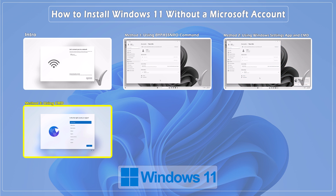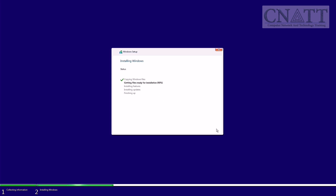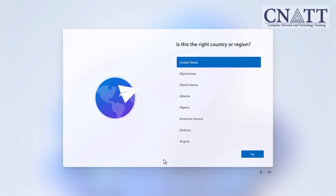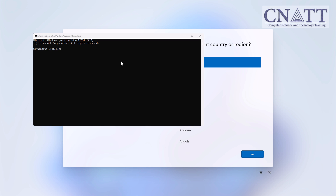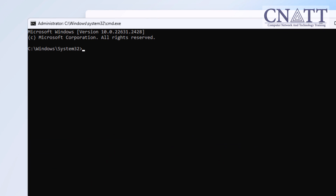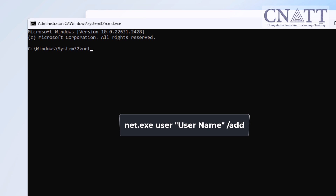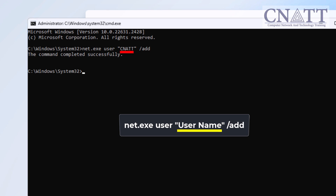Method 3: Bypass the Microsoft account requirement by creating a new local user using the command prompt. Follow the Windows 11 initial process until you get to the Choose Account screen. Disconnect your computer from the internet by unplugging the ethernet cable or turning off your Wi-Fi router. While this step is optional in this method, it is recommended to disconnect the internet. Now press Shift plus F10 on your keyboard to open a command prompt window. Click on the command prompt window, then enter the following commands — these can be found in the description. Type 'net.exe user "username" /add' and press Enter. Replace 'username' with your preferred account name.